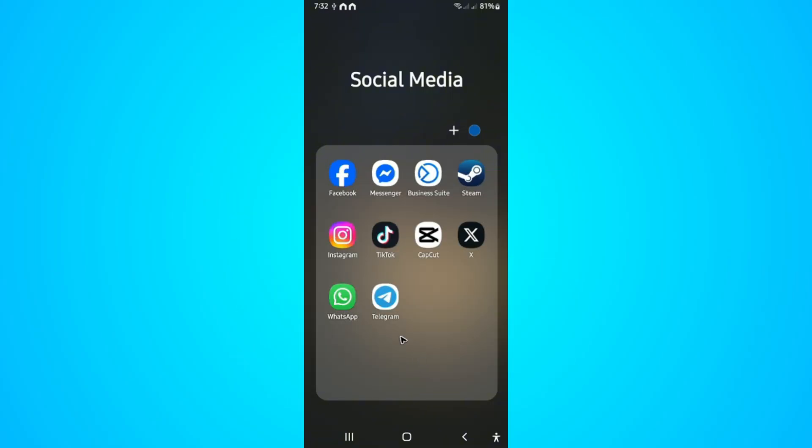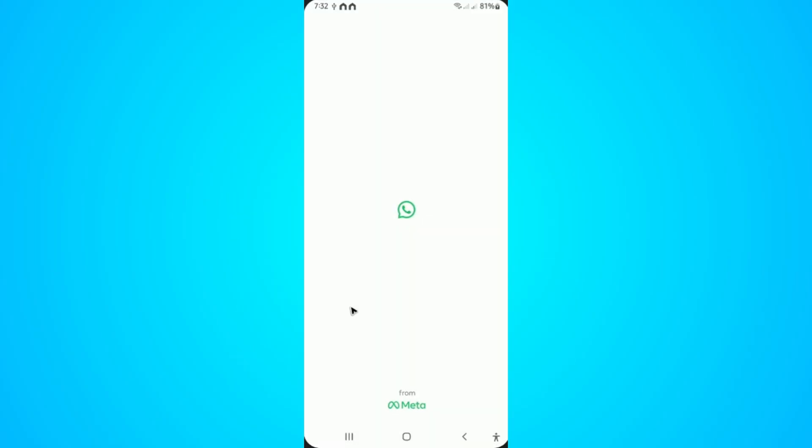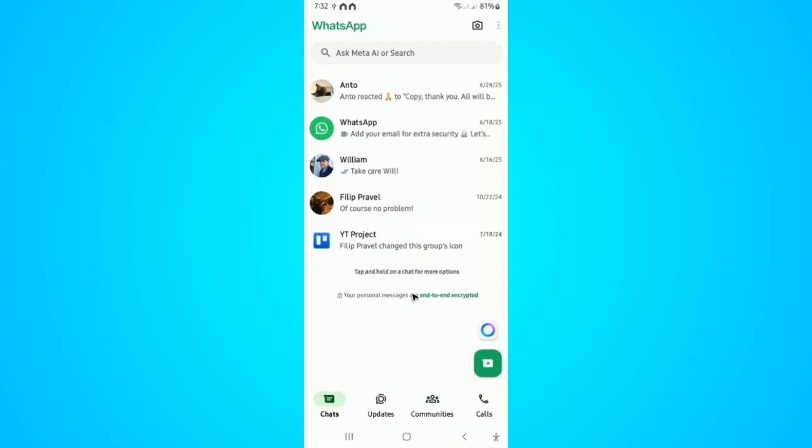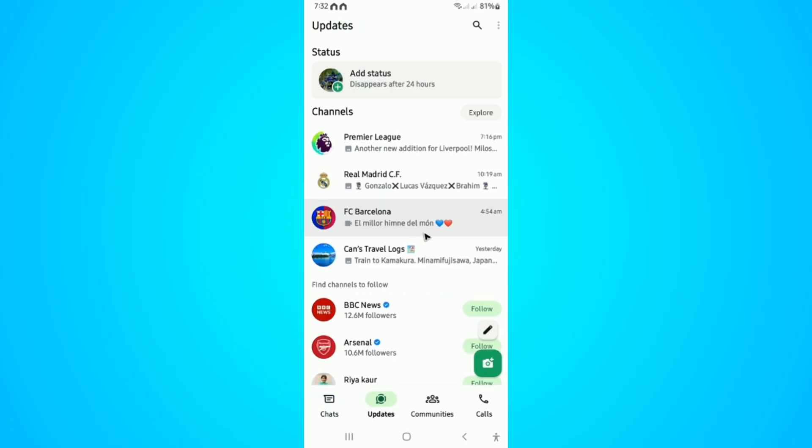Now, if yours right here under Updates, if you can see horizontal updates or horizontal status, all you have to do is just unfollow all the channels that you followed.